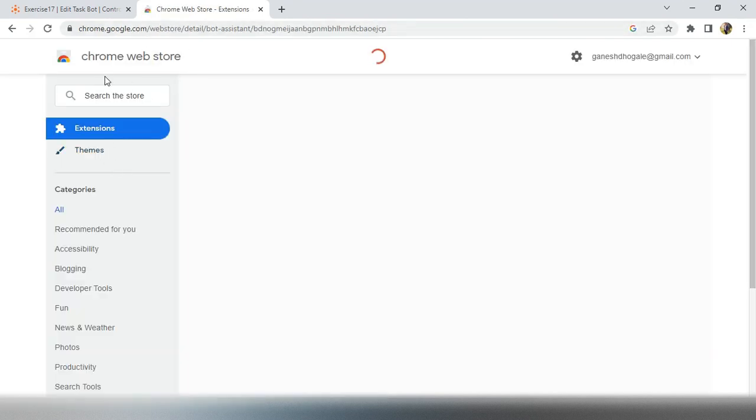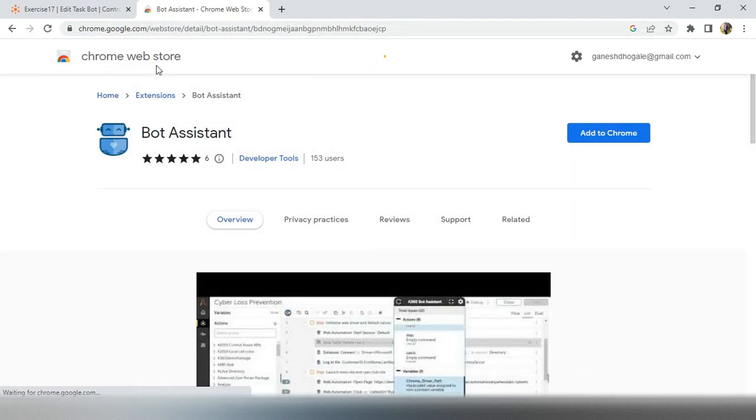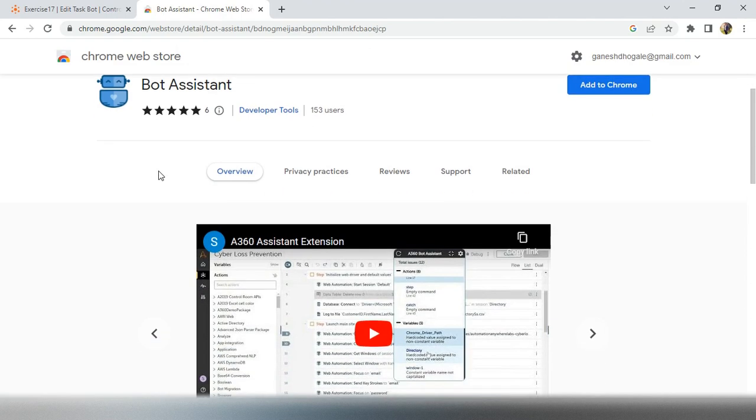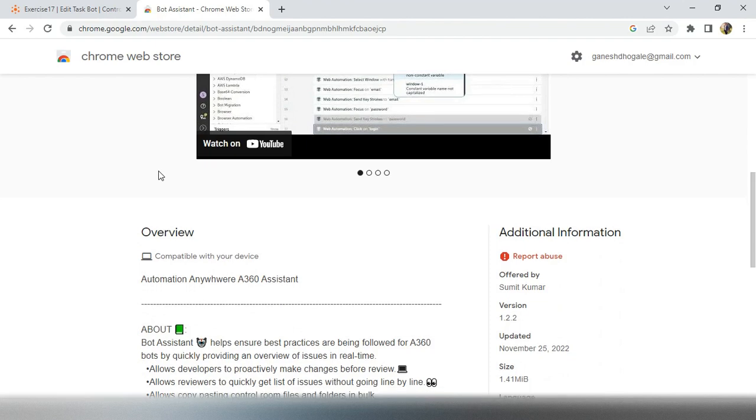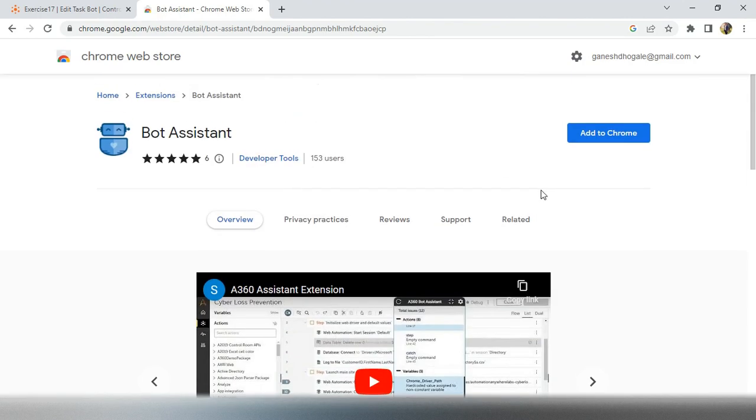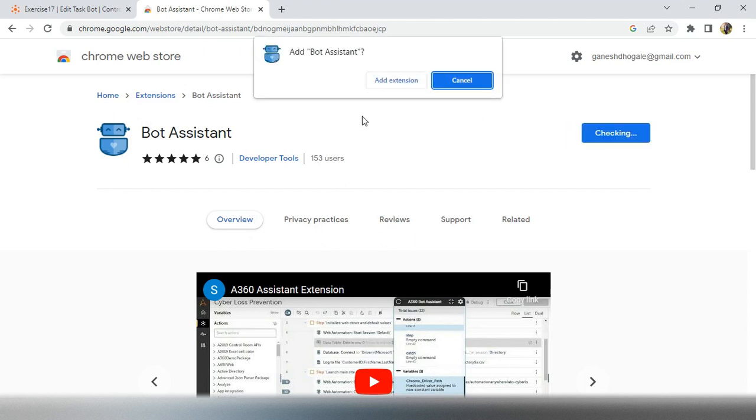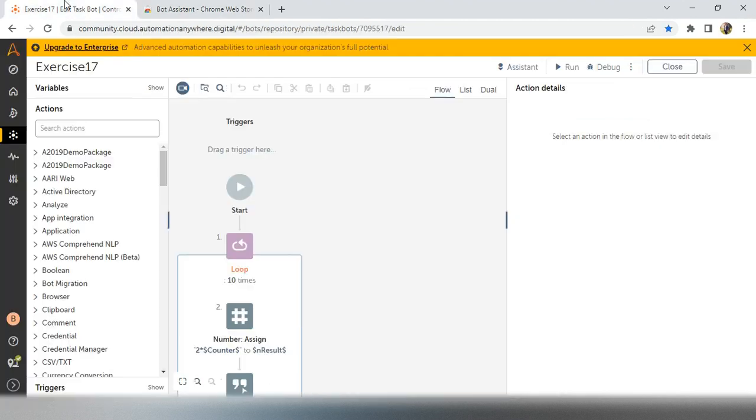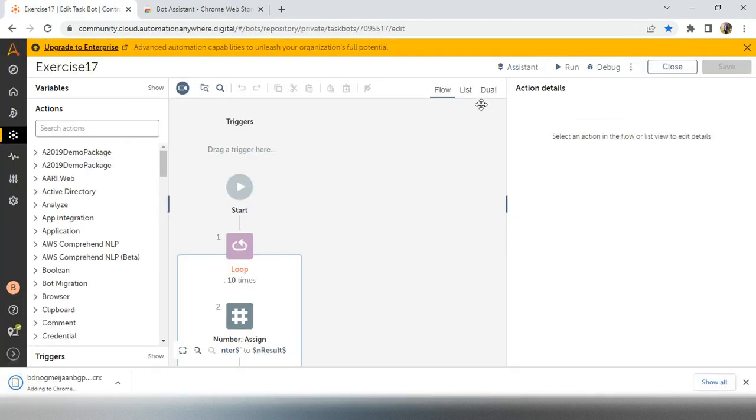And inside the Chrome bot store, you will get this particular magical assistant. This magical assistant is developed by Sumit Kumar and how we can use this one, so I will explain you now. So click on add to Chrome and add extension. Now you can go back to your code.